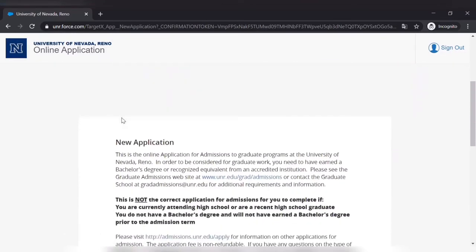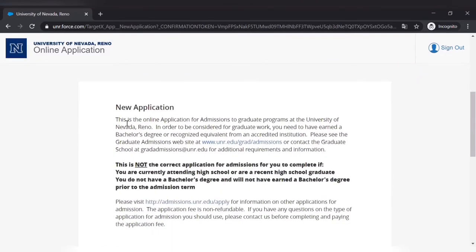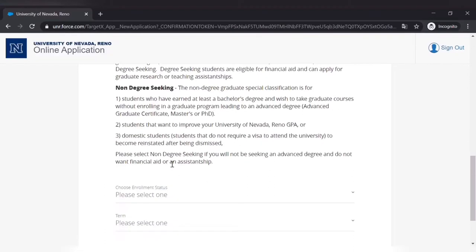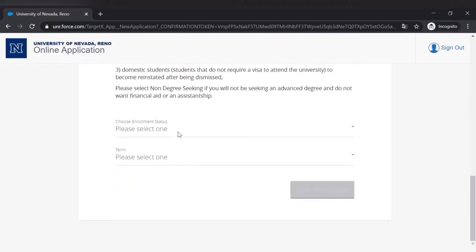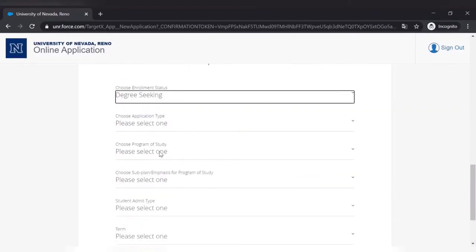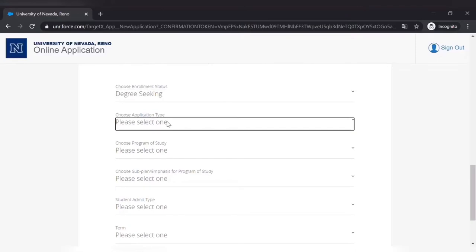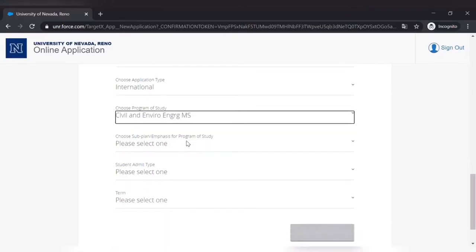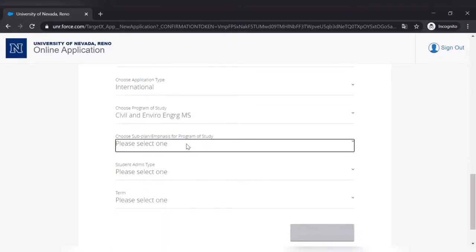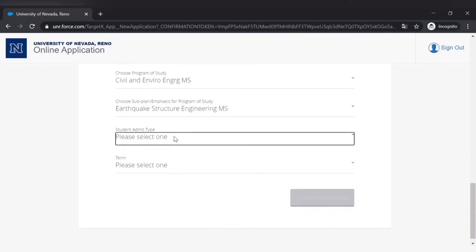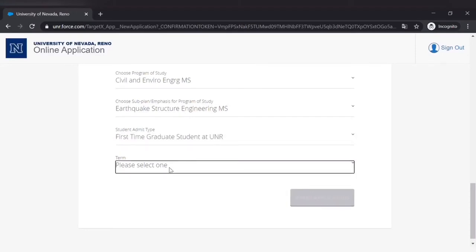Read all of this carefully if there is something or some caveats about your application. Enrollment status: degree seeking, international student for civil engineering and earthquake structure engineering, master's degree, and first time graduate student at UNR, applying for Fall 2021.